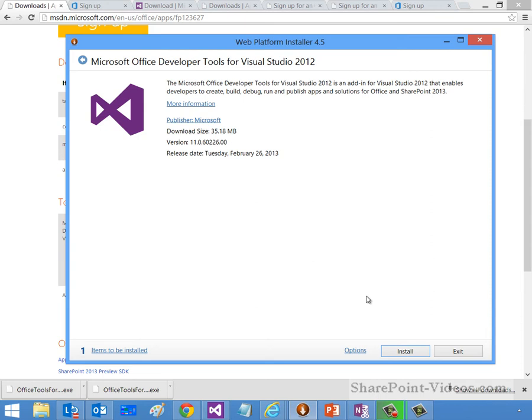As a recap, thus far, we've logged in to create a new Office 365 tenancy. You've downloaded and installed your Visual Studio 2012 tools. You've downloaded and installed your Office developer tools. The only thing left was that fourth component, and that's creating a developer site.